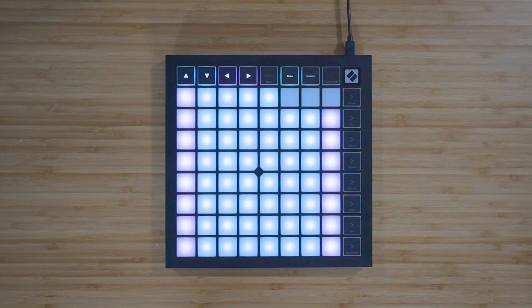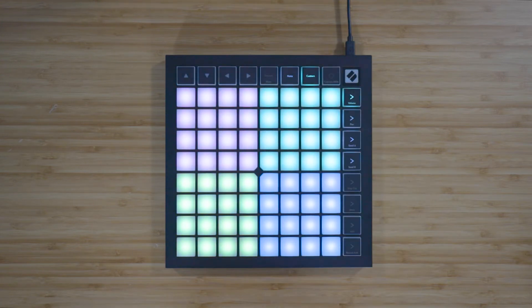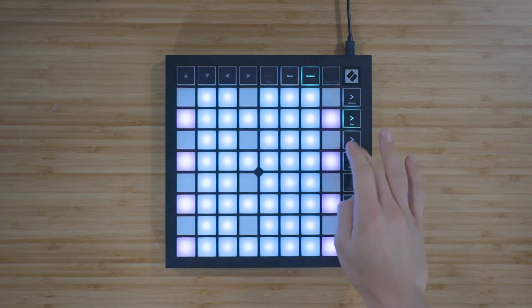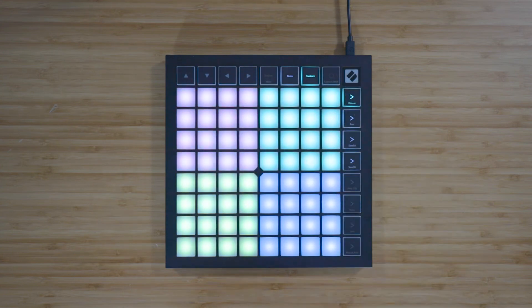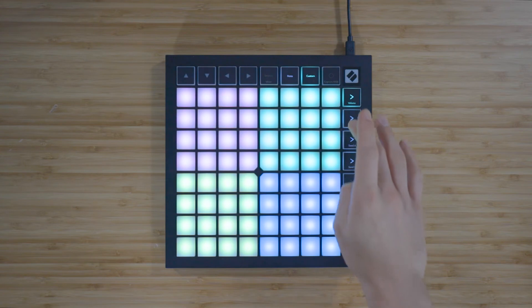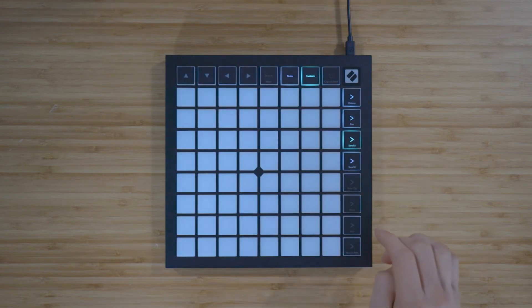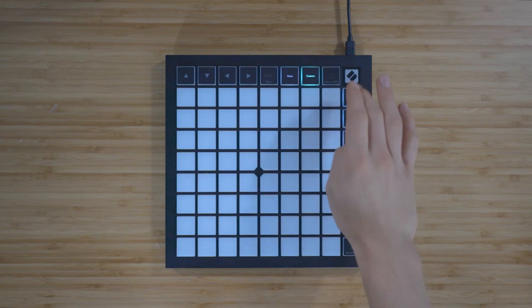Custom mode turns the Launchpad X's 8x8 grid into a deeply customizable control surface. To access custom modes, press the custom button. The top four scene launch buttons will be lit and can be pressed to switch between custom modes 1, 2, 3, and 4. Custom mode 1 is a drum layout, custom mode 2 is a chromatic keyboard layout, and custom modes 3 and 4 are unlit templates that send different sets of MIDI notes.